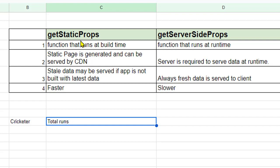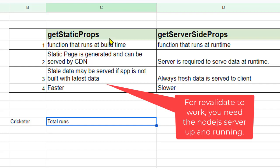It is not that getStaticProps is unable to get the latest data from the server. In case of getStaticProps you can also get the latest data using feature called revalidate.